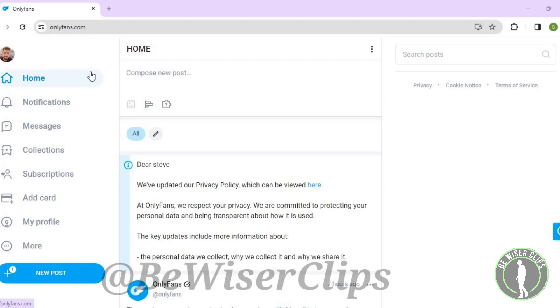Hello guys, in this video I will show you how to turn on show subscription offers on OnlyFans. For that, first of all you will need to login to your account on onlyfans.com and after that you guys will need to go to the next step.